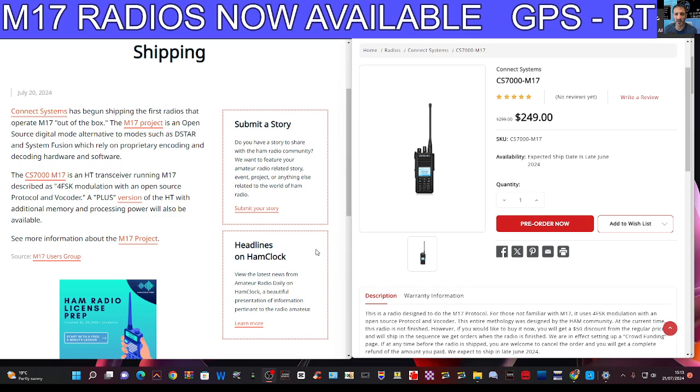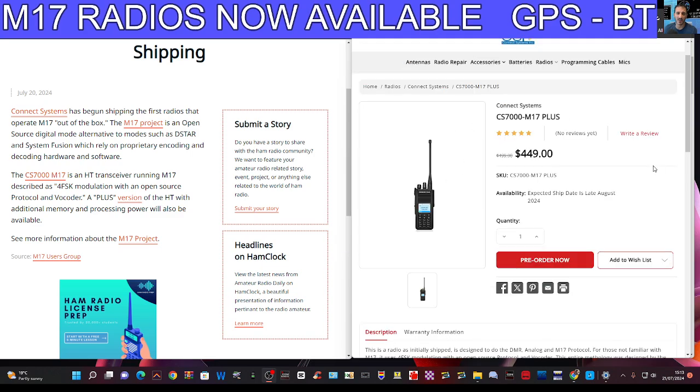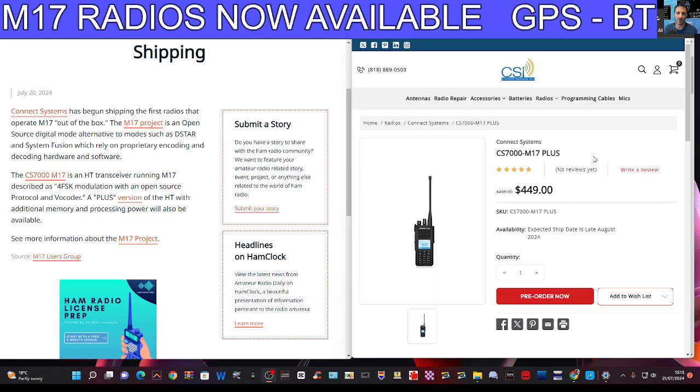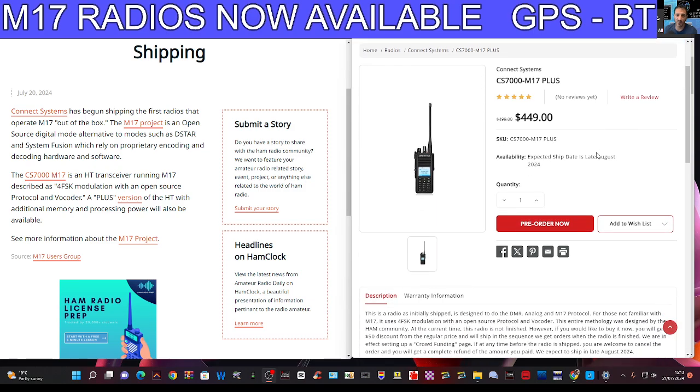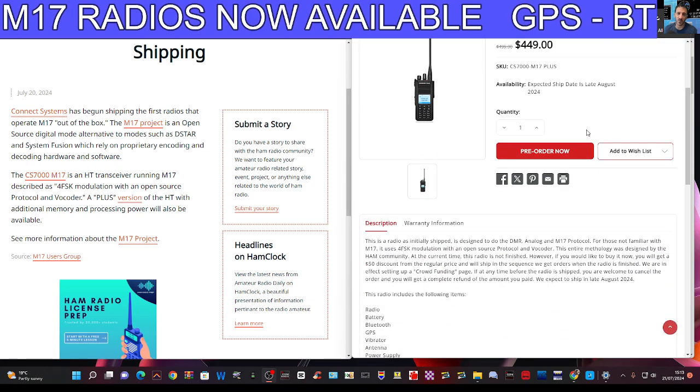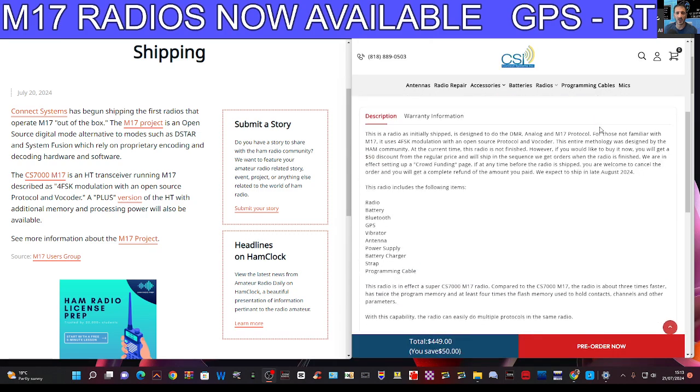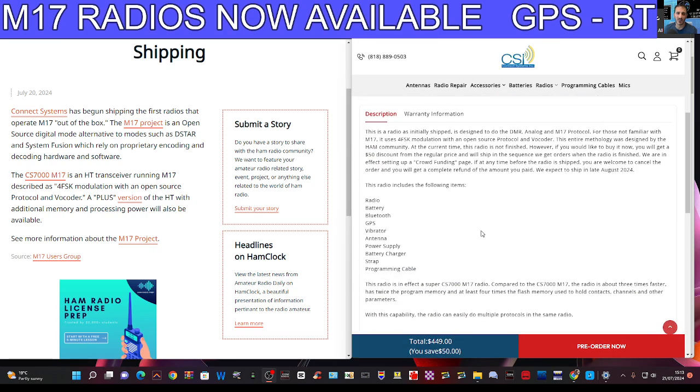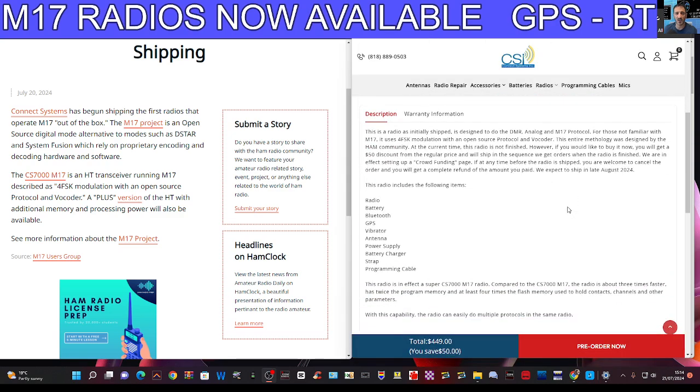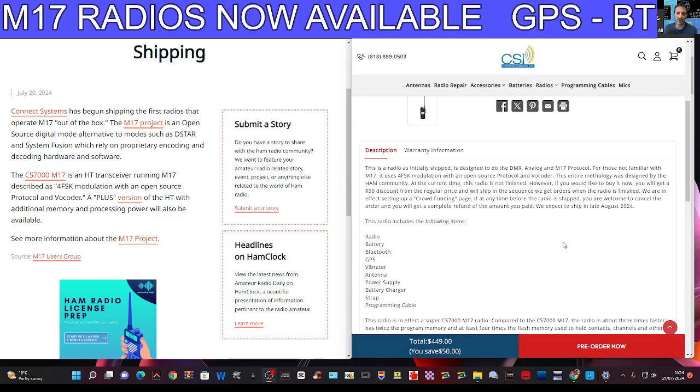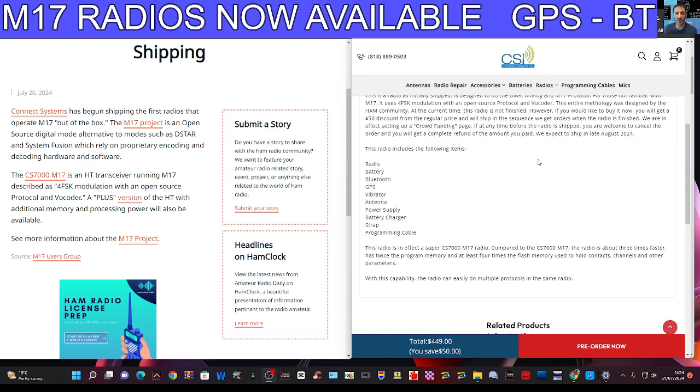Now the other model is the M17 Plus and what I'm seeing here, they're expected to ship late August so you can pre-order. This one includes Bluetooth and GPS and it says here a vibrating device. So this is a radio as initially shipped. It's designed to do DMR, analog and M17 protocol. So this radio in effect is a super M17 radio.